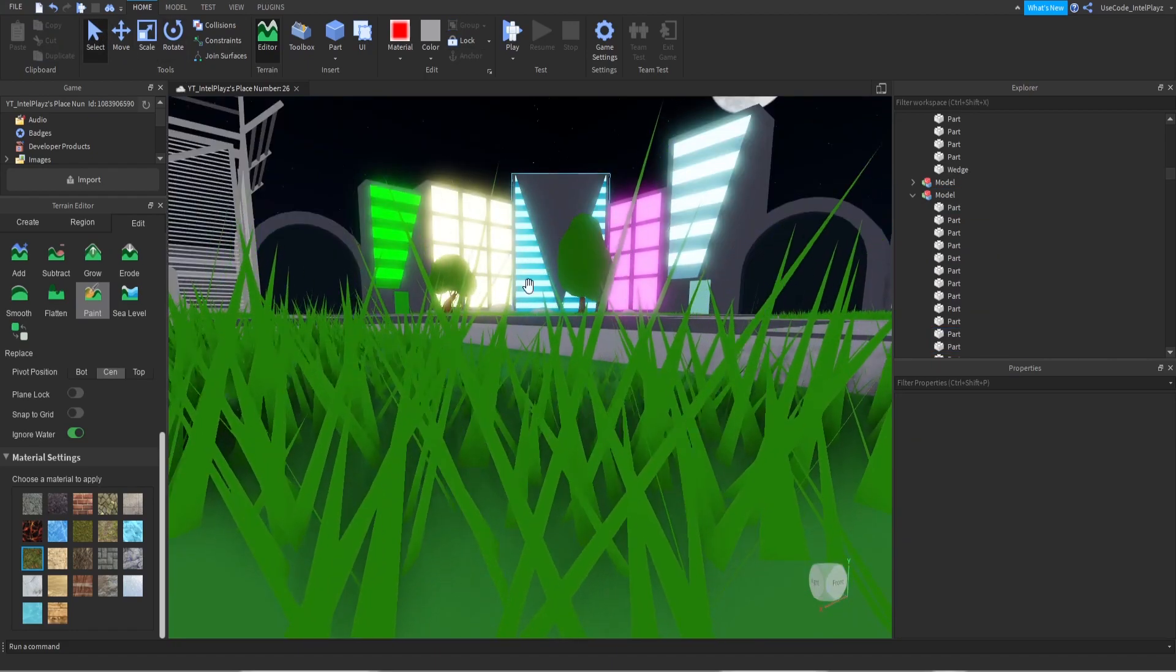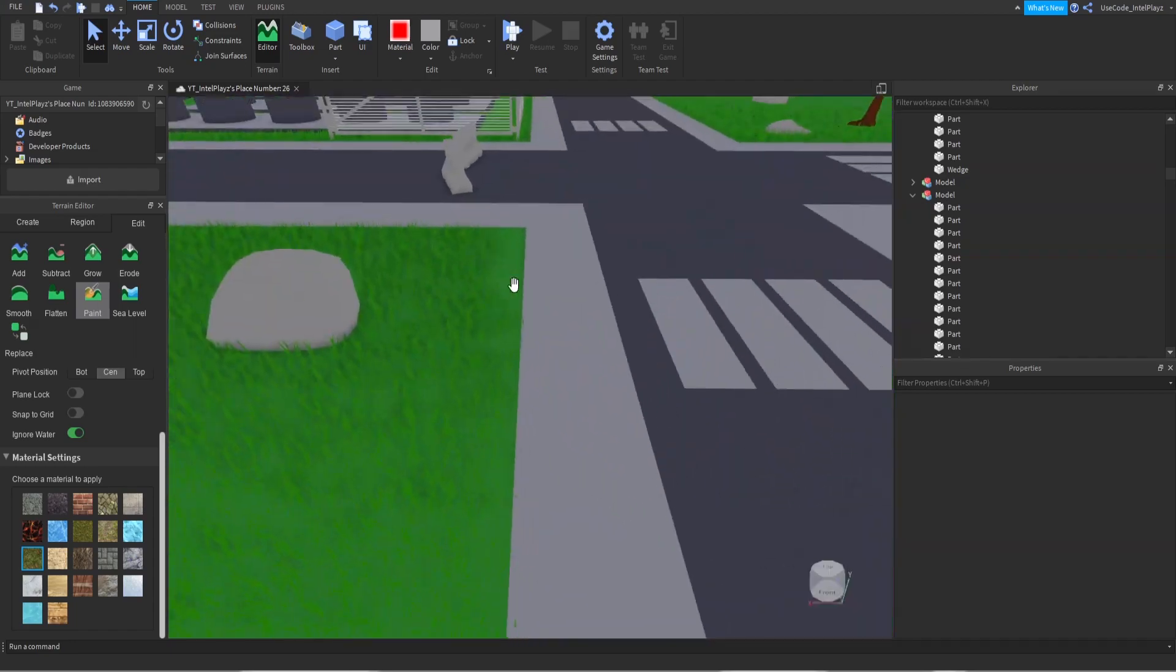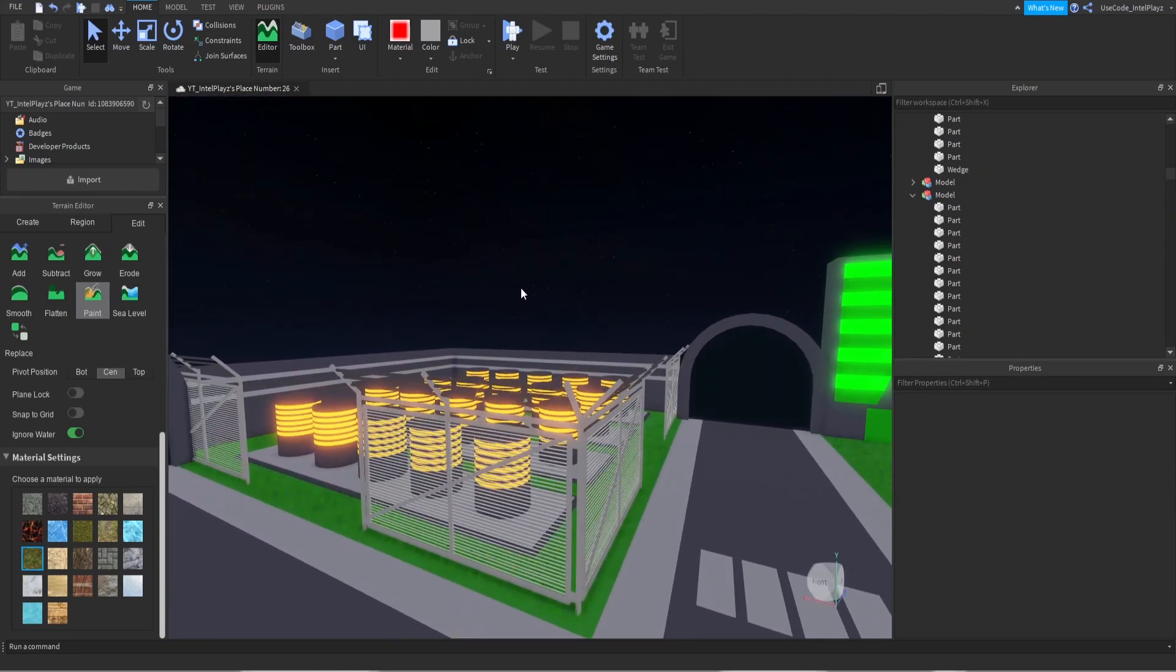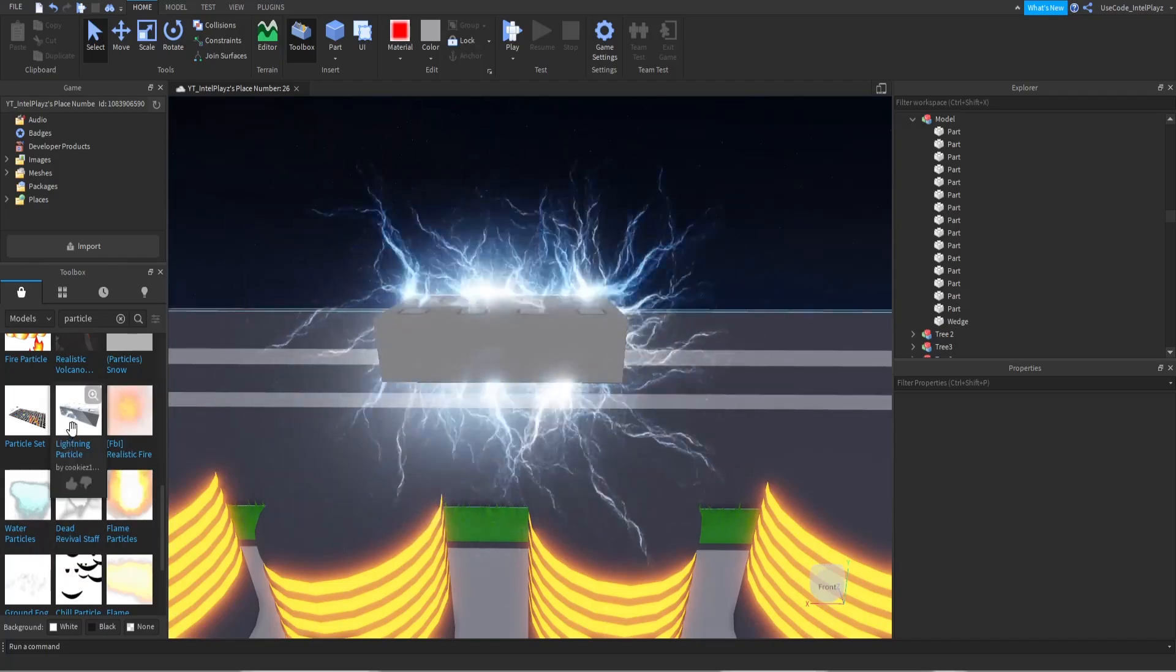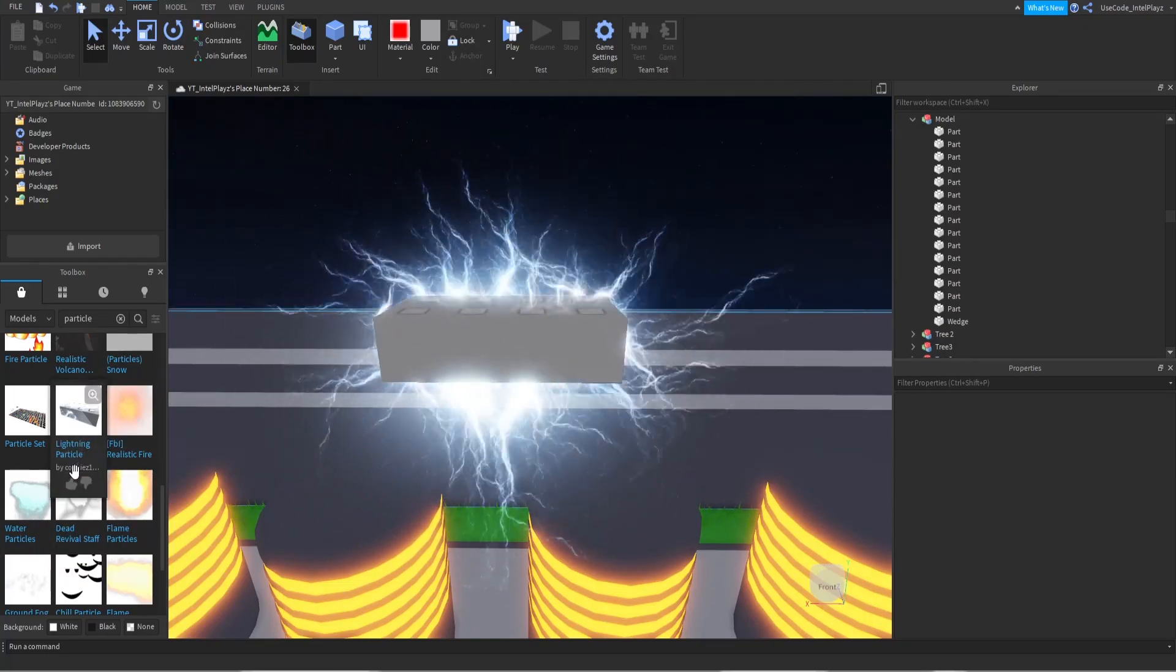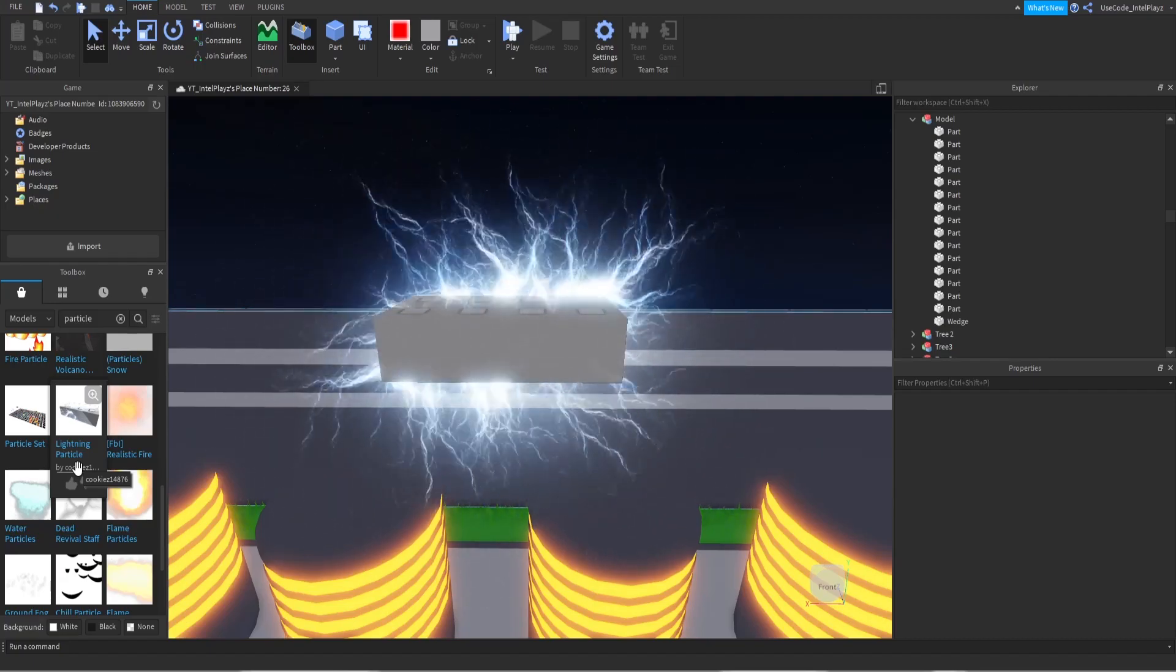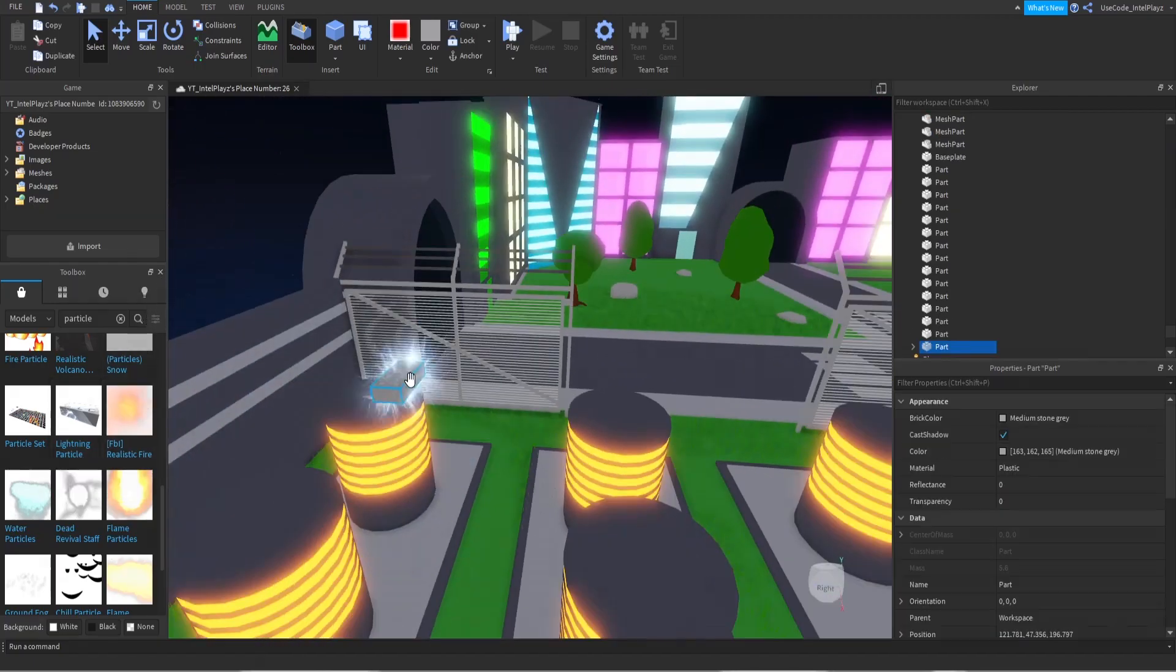The next thing I would highly recommend, and this is a very easy thing to do, is particles, okay? Now, myself, I'm not the best at particles, so I will be using the toolbox for this scenario, but, like these fences, we could have an electric particle on them. All right guys, so I found this particle in the toolbox, right here, lightning particle by cookies. All right, there we go, cookies 14876, that's the one I will be using for the fence.